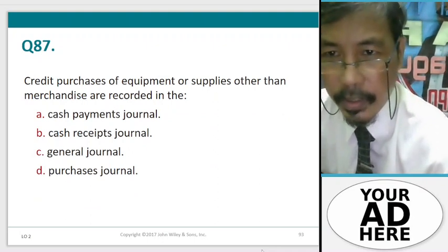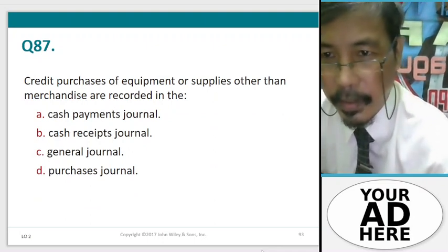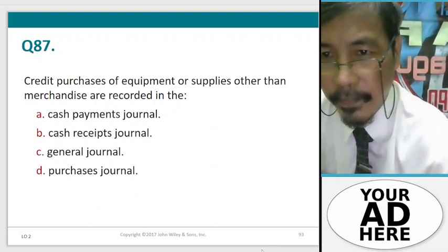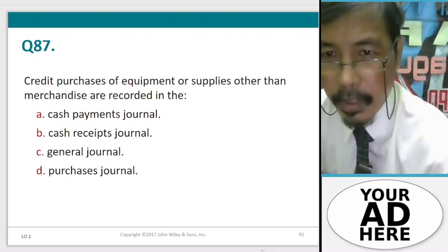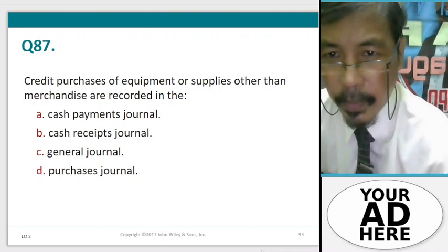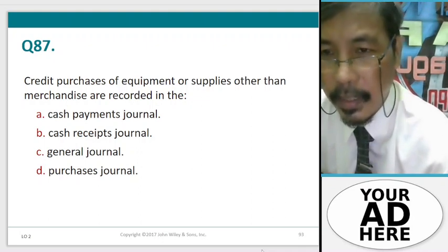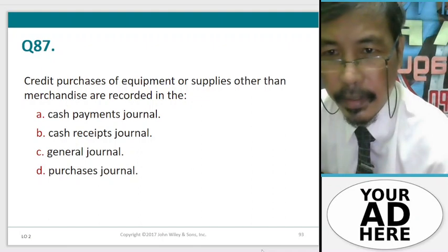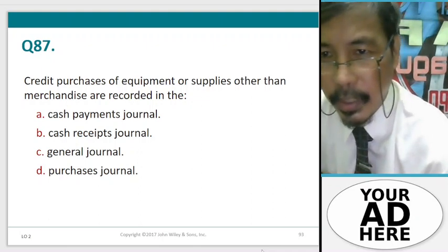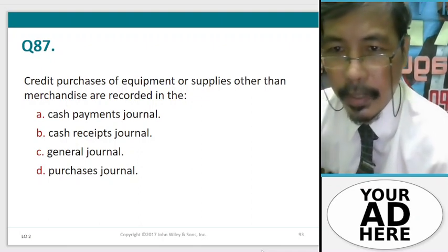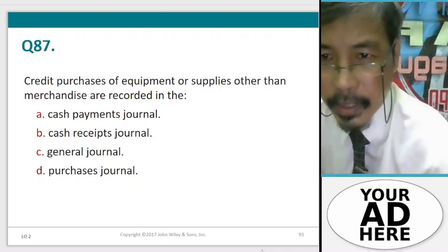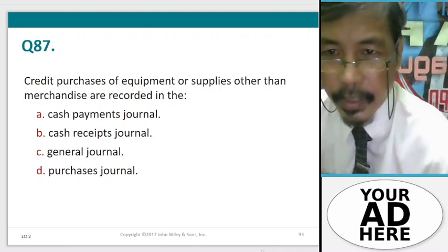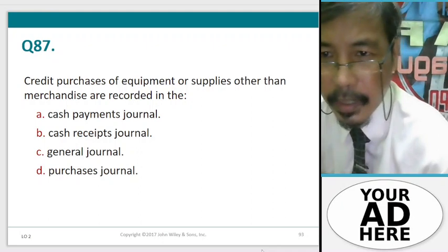Question 87. Credit purchases of equipment or supplies other than merchandise are recorded in: A. Cash payments journal, B. Cash receipts journal, C. General journal, D. Purchases journal.